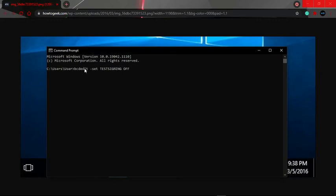This should be the code that you would be typing in your command prompt. Just press enter.